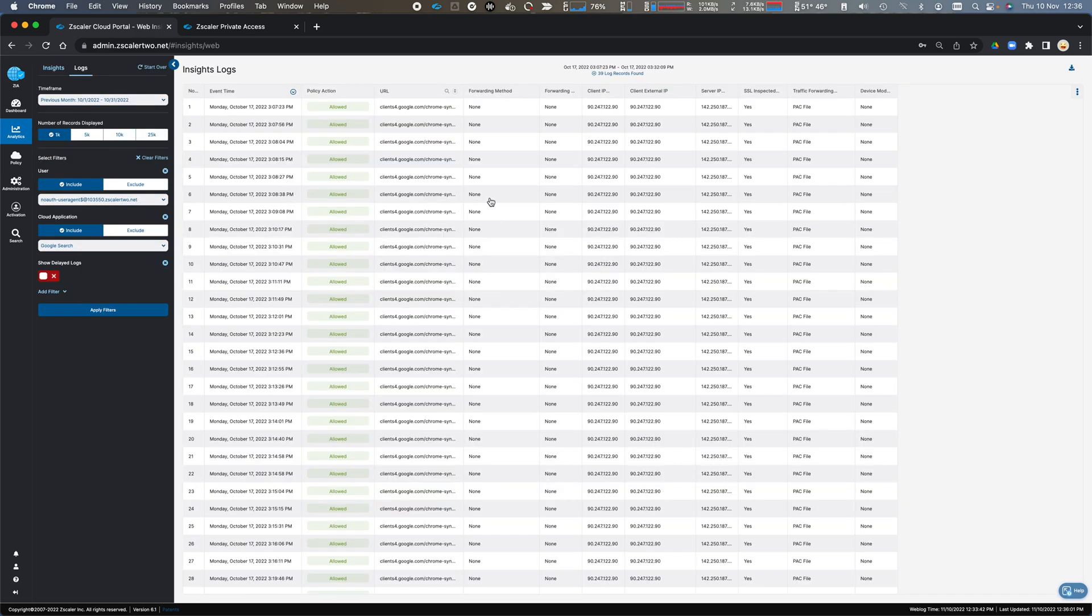So here, we've drilled down, we can see these transactions, this was PAC file, it was SSL inspected, and we can see this information here.